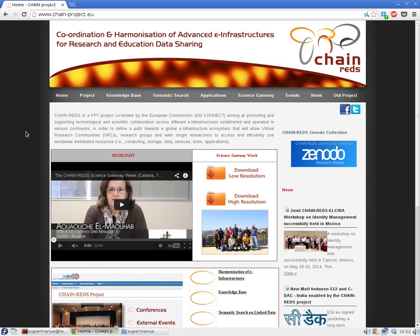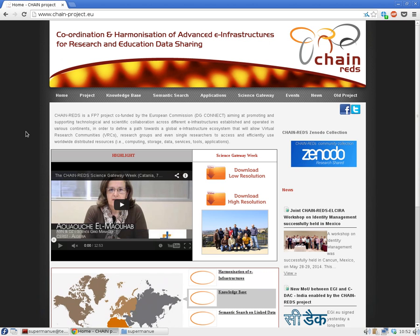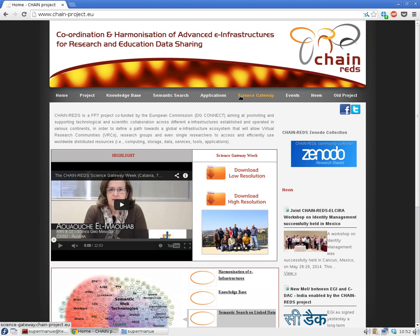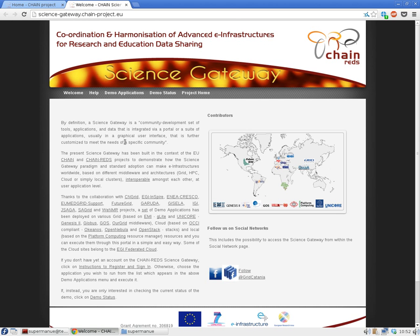In this tutorial we'll see the second step of the DARK challenge, which consists of the completely online execution of an experiment. In this case we'll use the Science Gateway of the ChainRats project, which is also in the project home page.